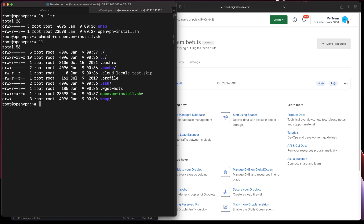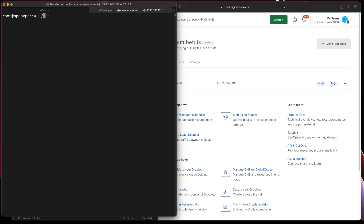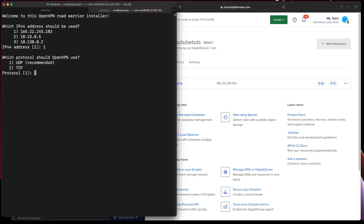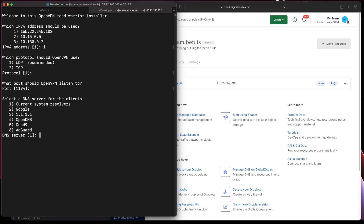You can see the permissions have changed. The public IP is ending in 102, and I'll be using UDP on port 1194 to listen. I'll be using option two for Google DNS. Let me give the VPN profile a name as 'YouTube'.